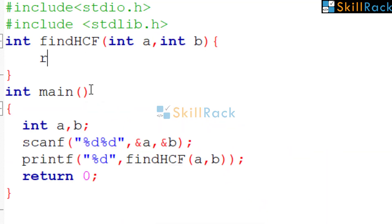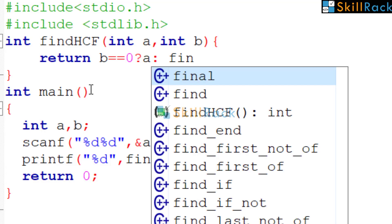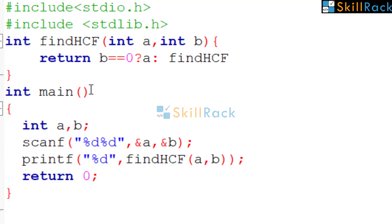So here we are going to check if B is equal to 0. If B is equal to 0, then we are going to return A as the HCF. Otherwise, what are we going to do?